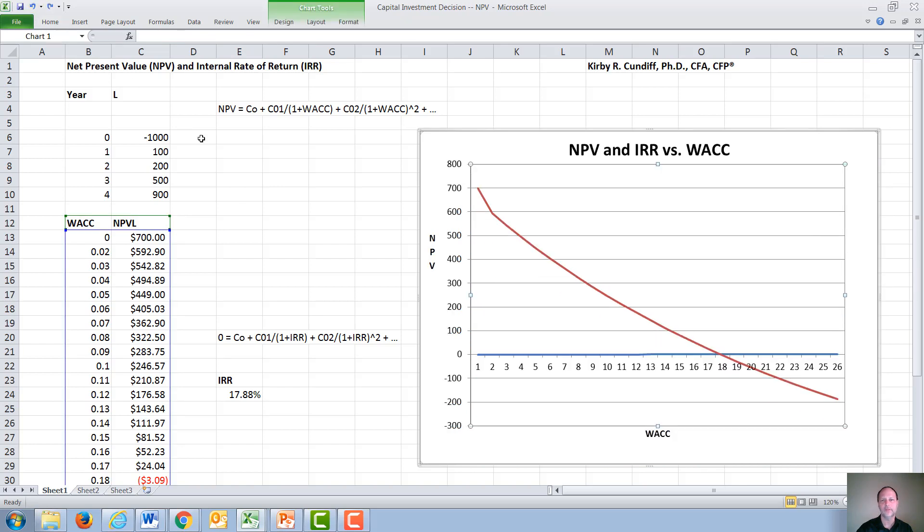Under those circumstances, the IRR doesn't make any sense. And you have to go to a more complex calculation called the MIRR, our modified internal rate of return.